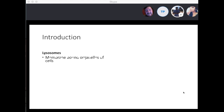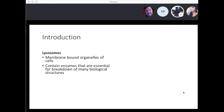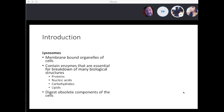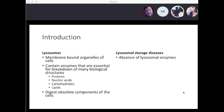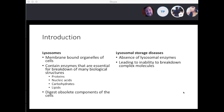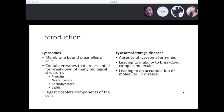So lysosomes — what is the main function? It's a membrane-bound organelle of the cell. It contains enzymes essential for breakdown of many biological structures such as proteins, nucleic acids, carbohydrates, and lipids. It digests obsolete components of the cell. When you have a lysosomal storage disease, you have an absence of the lysosomal enzymes that leads to inability of breaking down complex molecules, and that leads to accumulation of these molecules.